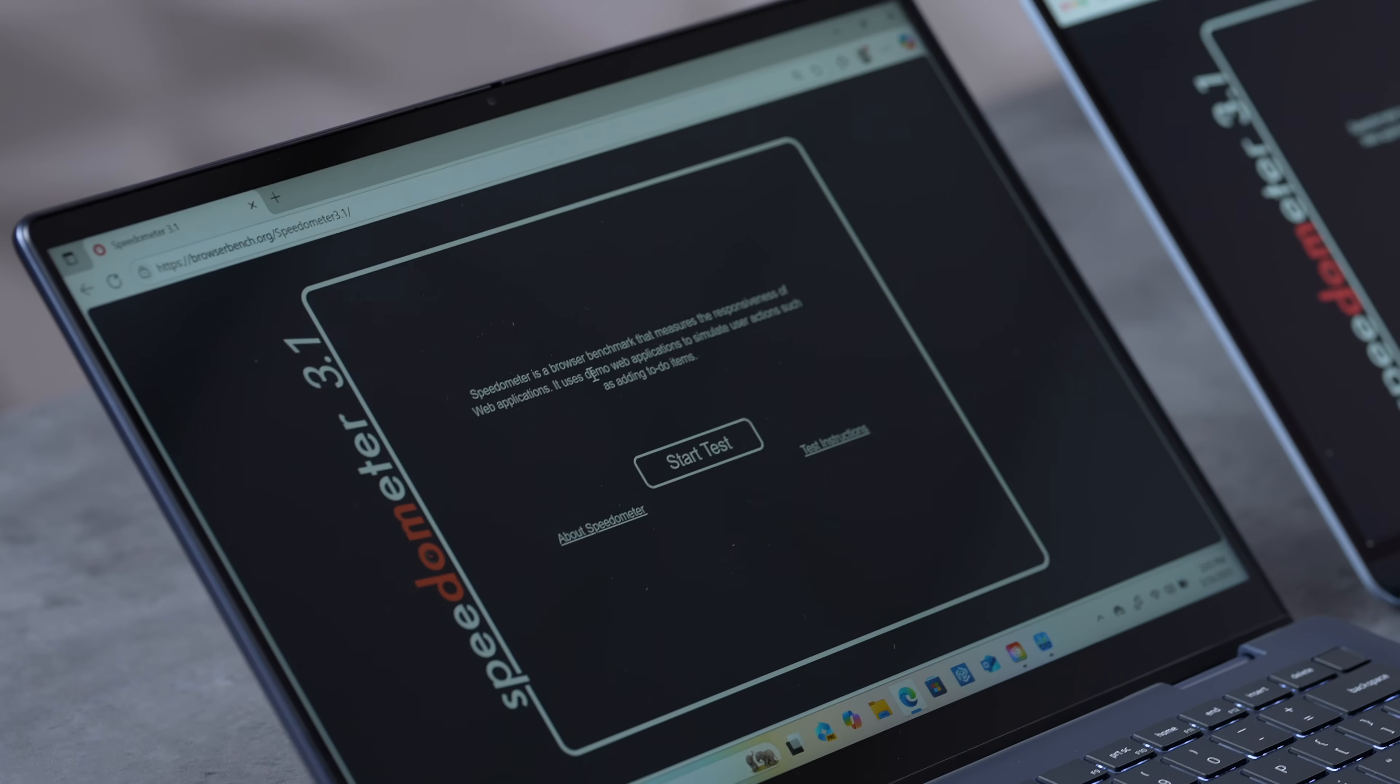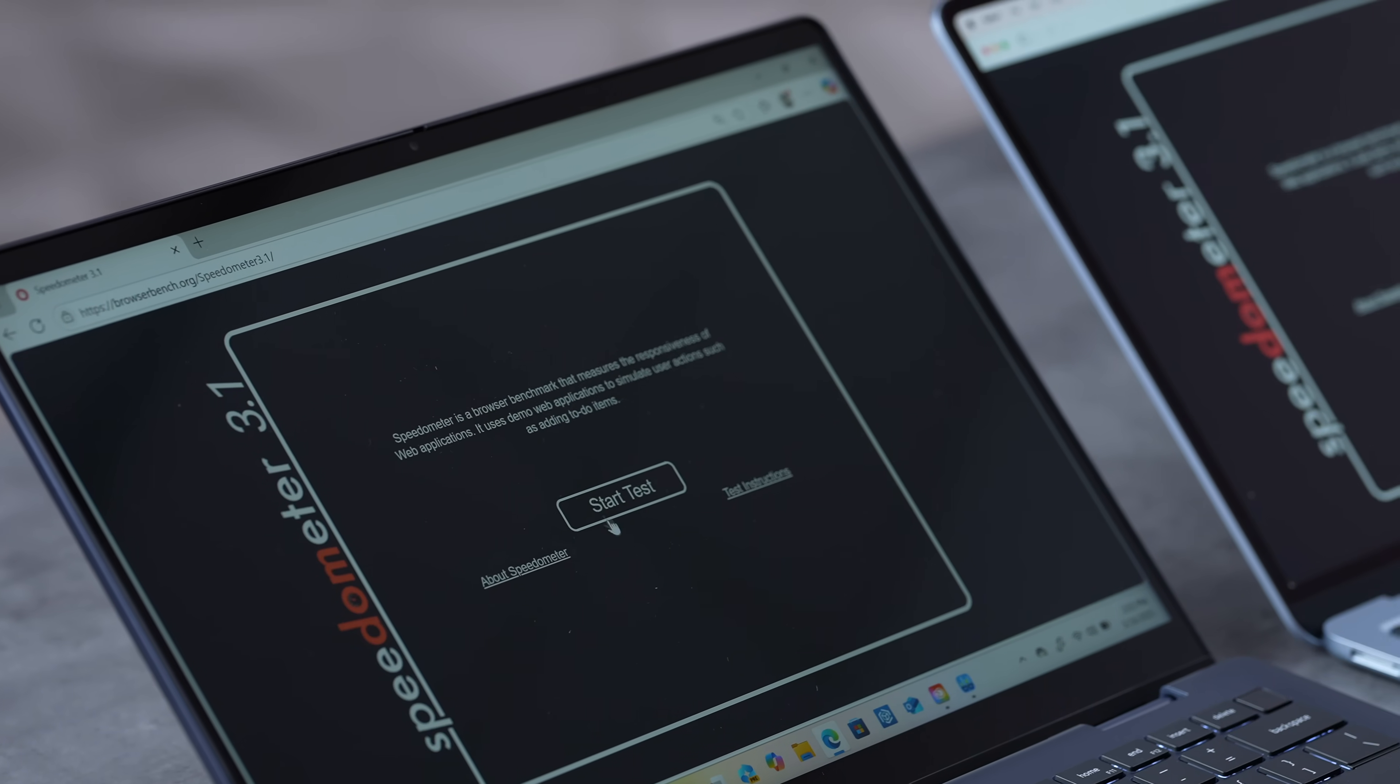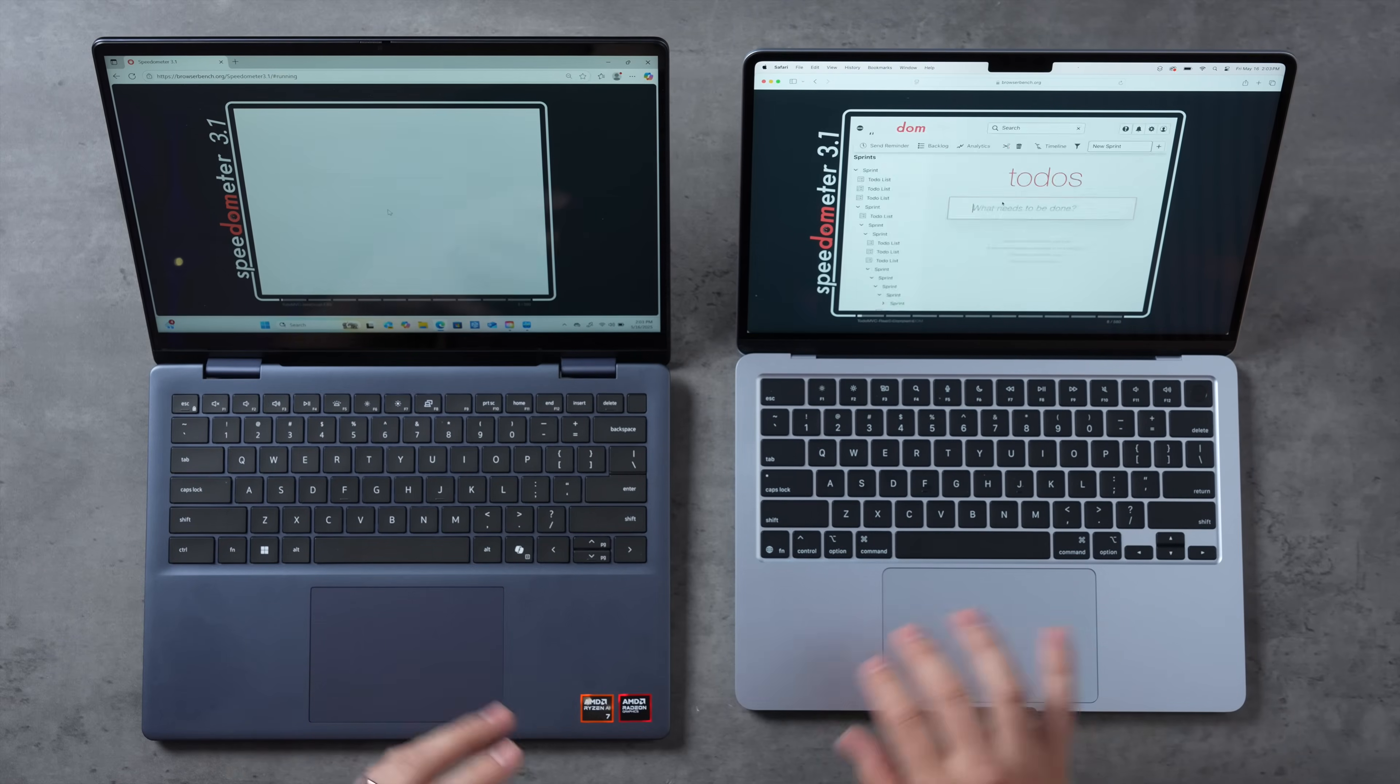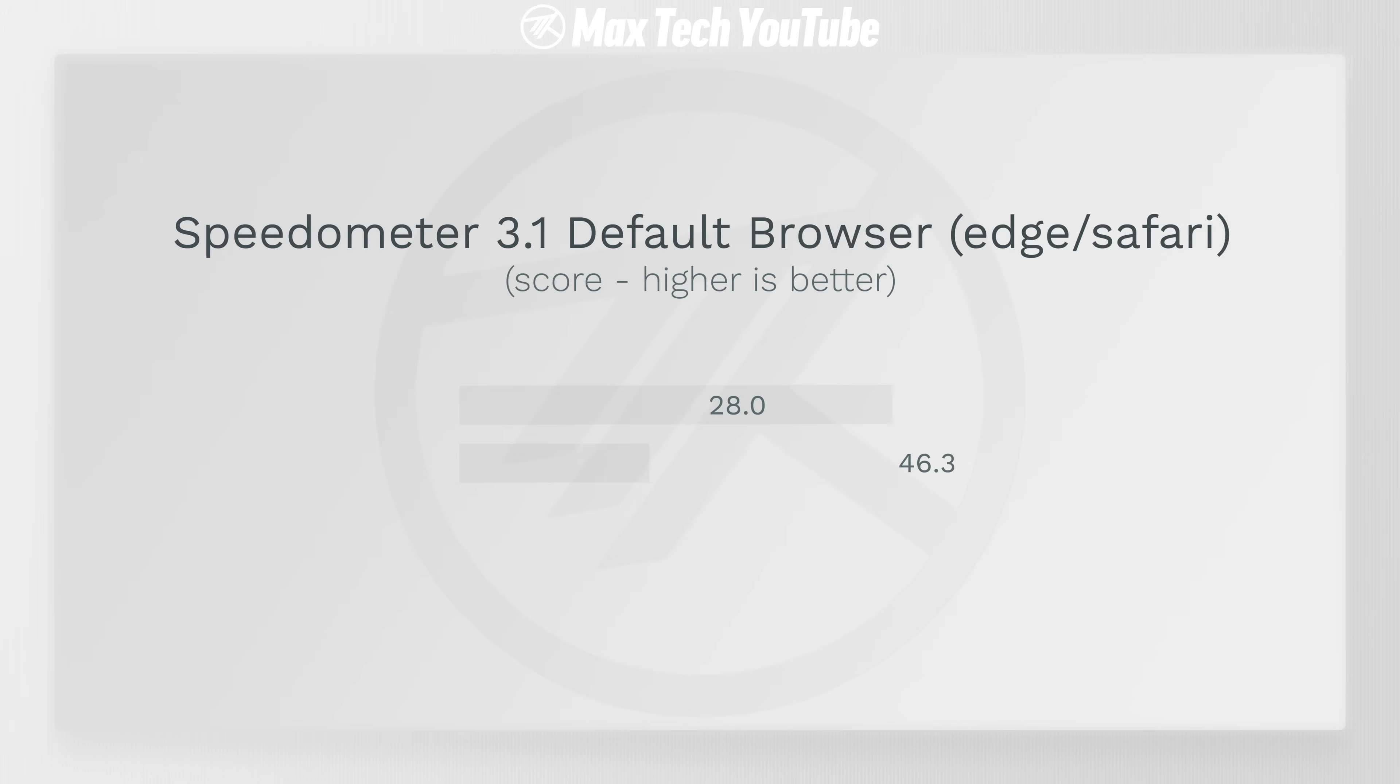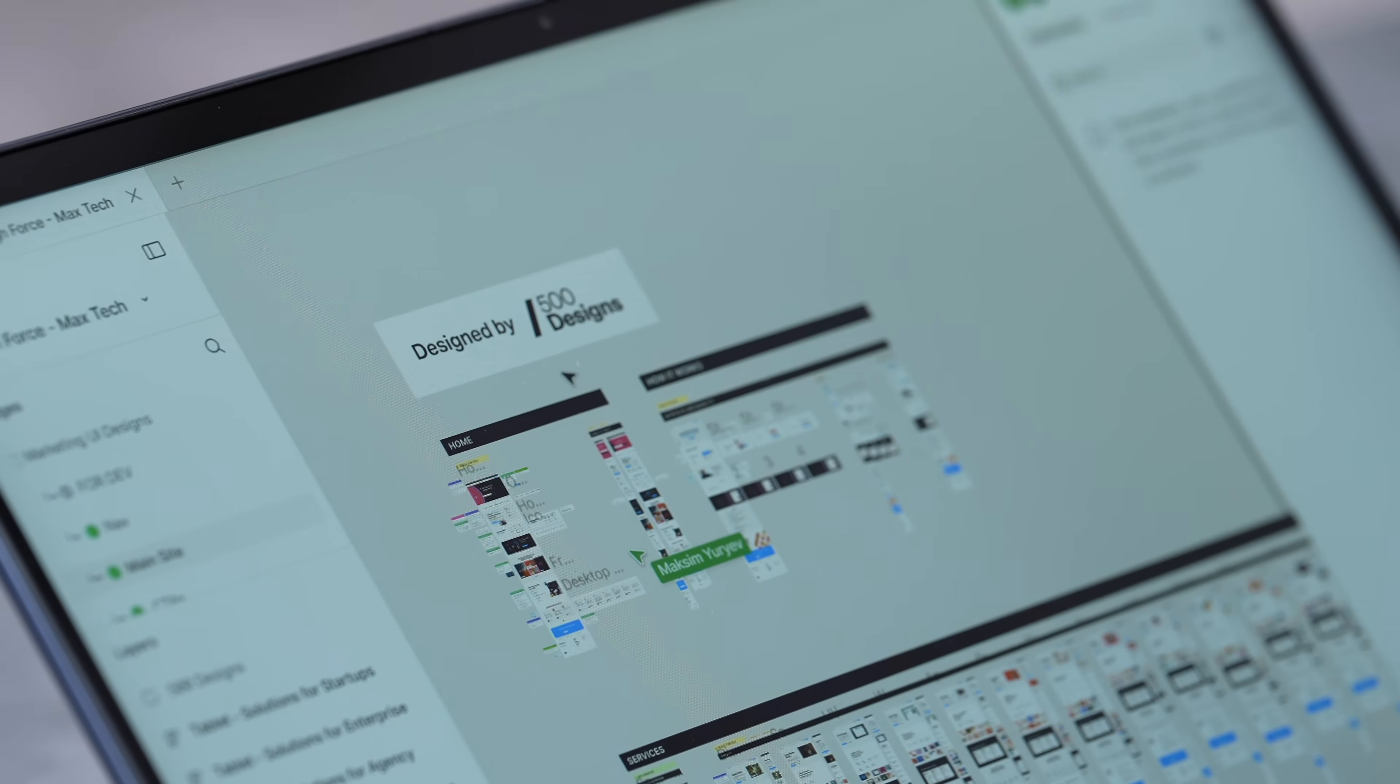I have Speedometer 3.1, which is basically a browser benchmark test, kind of how snappy your web browsing experience is going to be. Here we go, we have 65% faster web browsing performance on the M4 MacBook Air versus this AMD chip.